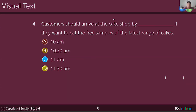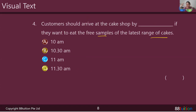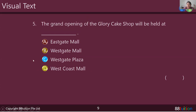The grand opening of the Glory Cake Shop will be held at which plaza — which mall will it be held at? Students, are you all okay with me so far? If you're okay, can you just give me a thumbs up? Very good. Good job. Now let's move on to today's questions.